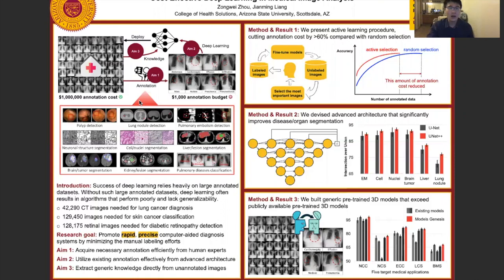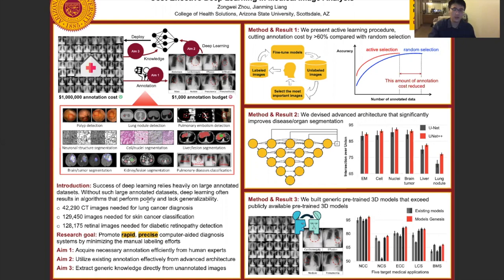However, when applying deep learning to medical imaging, the most challenging issue is that it requires a huge amount of annotations. For disease detection, disease organ segmentation, and disease classification, radiologists have to tell the model where the disease is, how large it is, and what type of disease appears in the images. Recent literature shows that to achieve good accuracy, deep learning requires more than 42,000 annotated CT images for lung cancer diagnosis, and more than 100,000 labeled images for precise skin cancer classification and diabetic disease detection.